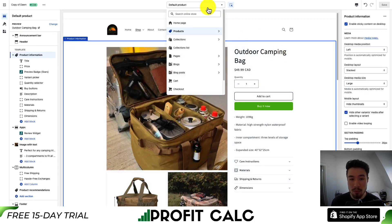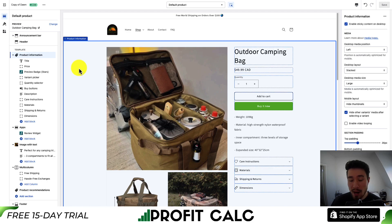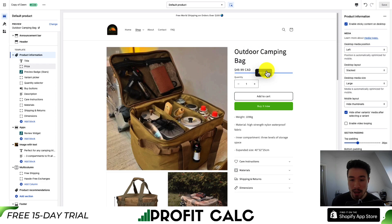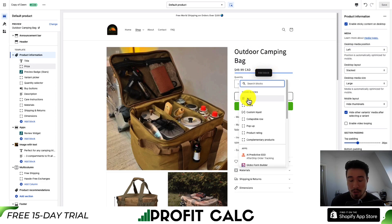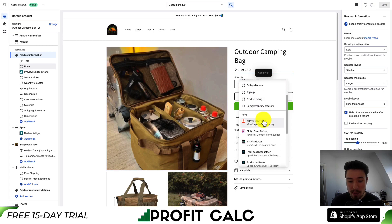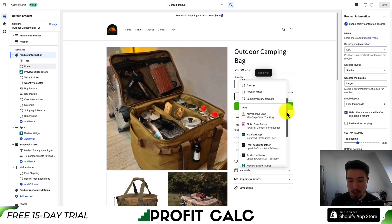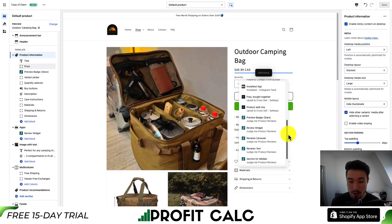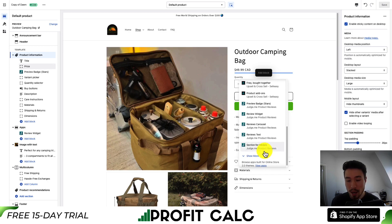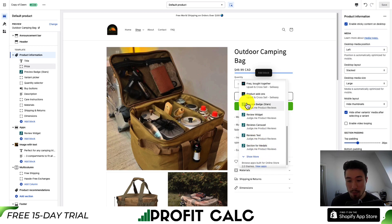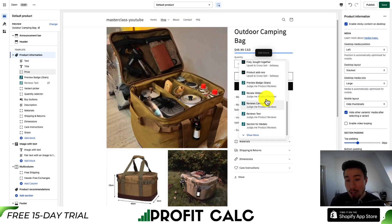Next, you want to make sure you're on the default product section — it'll open automatically when you open it through the Judge.me app. To add review stars, go to the plus icon to add a new block. You can see Shopify's standard blocks for text, collapsible rows, and pop-ups, but pay attention to the app section. Scrolling down to Judge.me, we can see several items: review text, review carousel, review widget, and preview badge for stars.